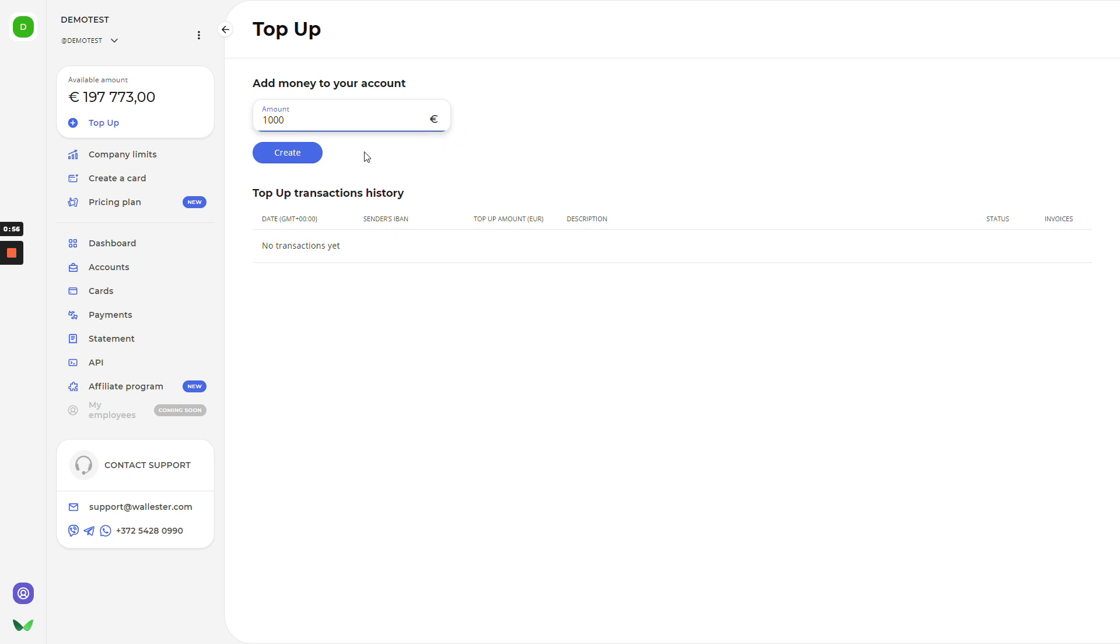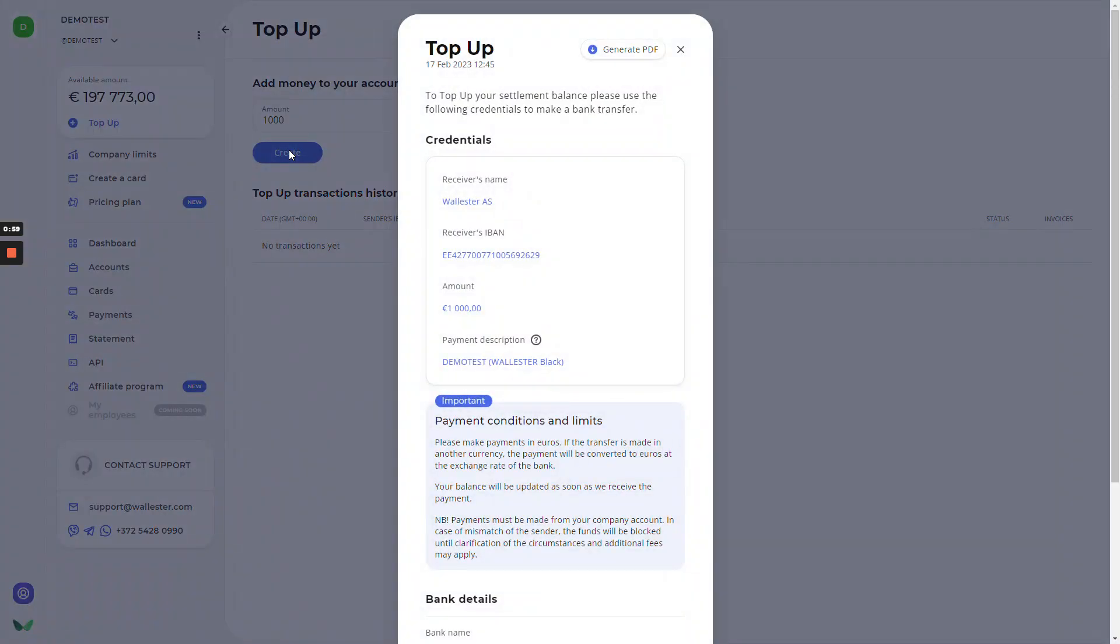We'll create the invoice that you need to use with the following credentials to make a bank transfer. If needed, you also can generate the PDF file, download it, and send it to your accountant.